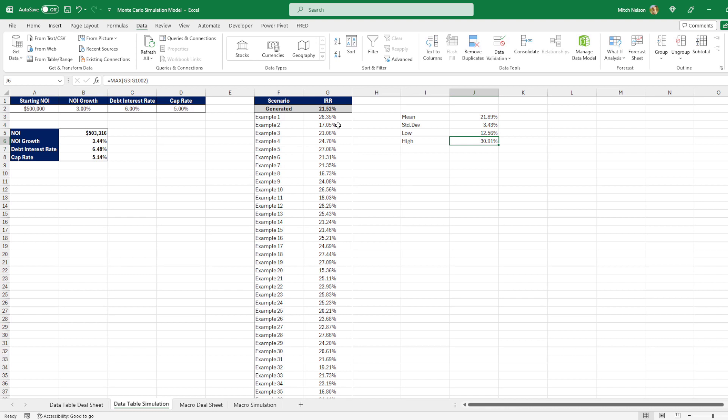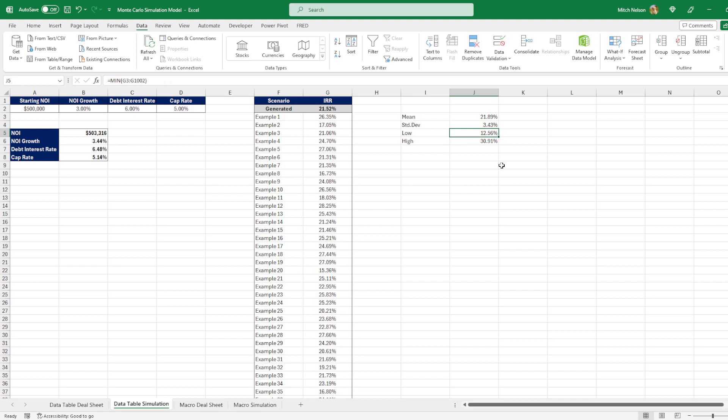Well, the main problem is we have all of these IRRs, but we have no idea what's happening to these variables to cause the IRRs to be this way. So we can see we have a low of 12.56%. That might not be at all okay for our investors, but we have no idea what it is with these variables that's making it this low. We can see that we have a high of 30.91%. That would be great, but we again have no idea what we would need to achieve to get this IRR.